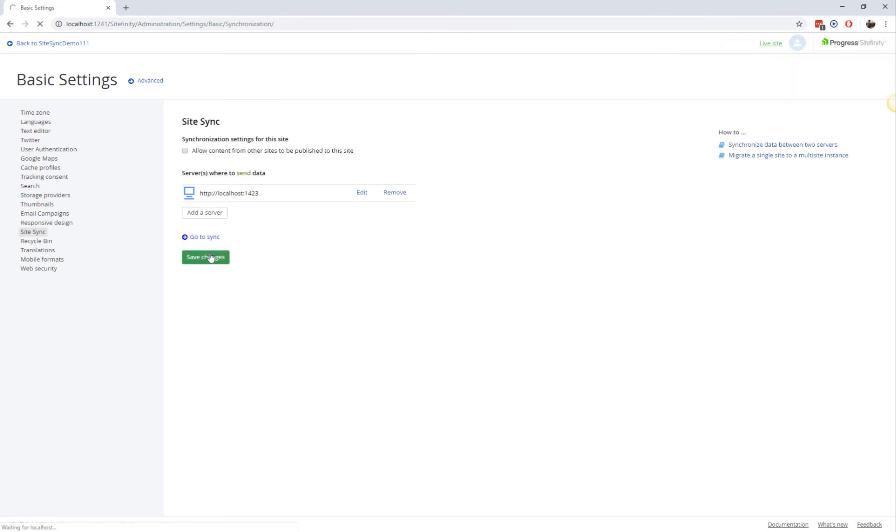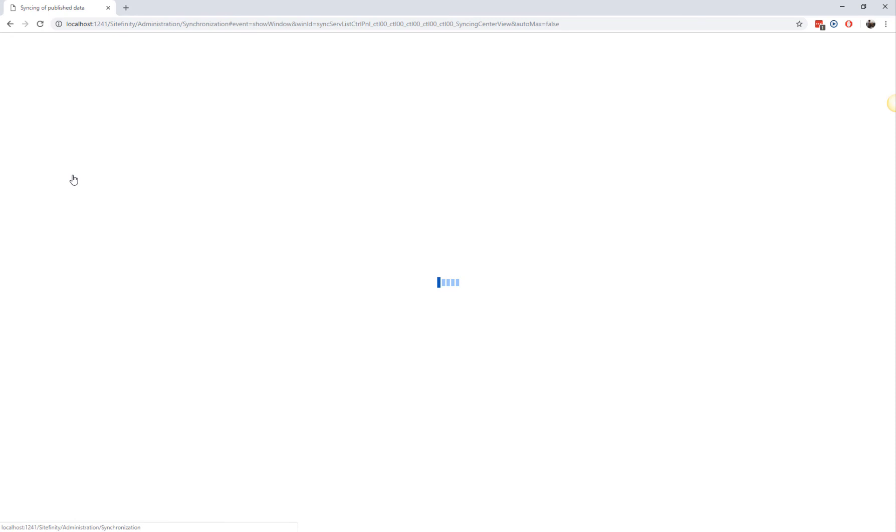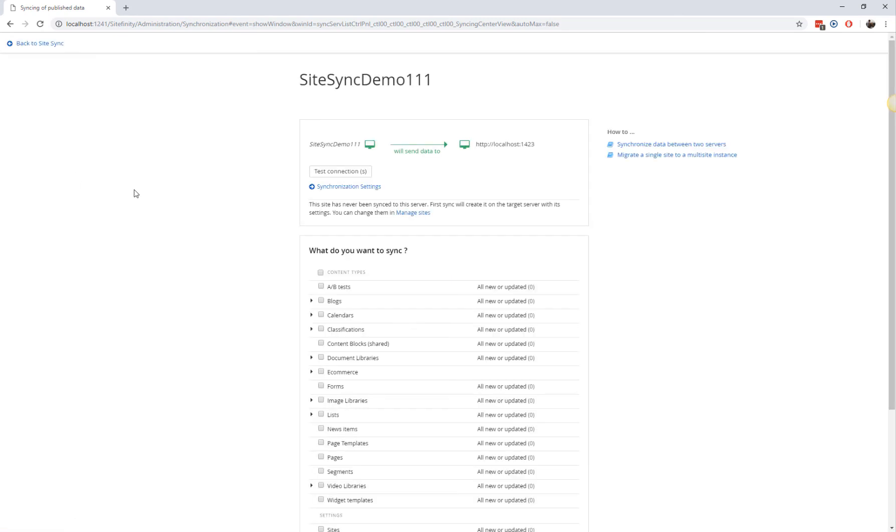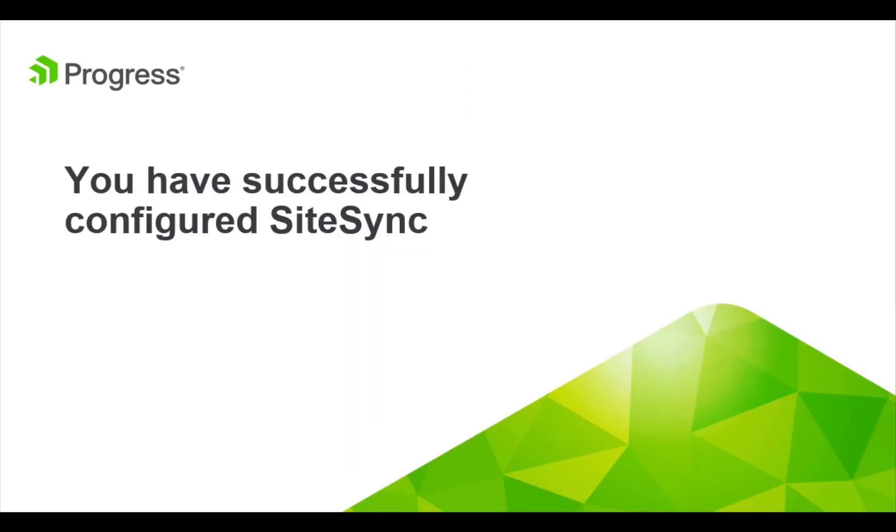The last step is to verify whether we have successfully configured everything by performing a test connection. This is an operation where SiteSync verifies if it can successfully connect to the destination server. If test connection fails, review the displayed error or check the documentation for further troubleshooting information. Once you have verified test connection is successful, you have finalized setting up your website for SiteSync.